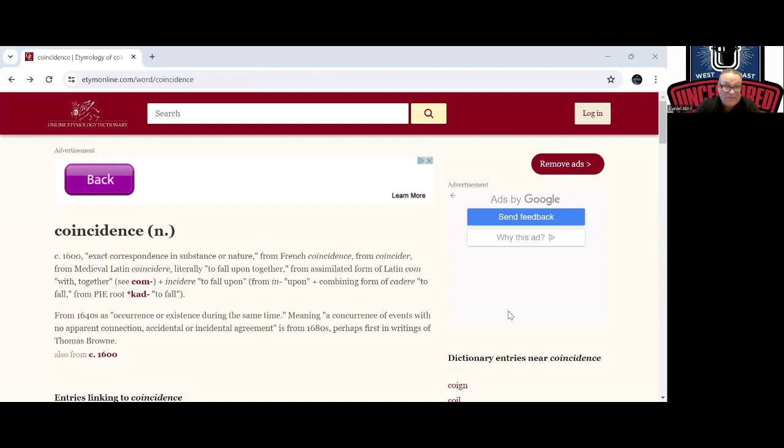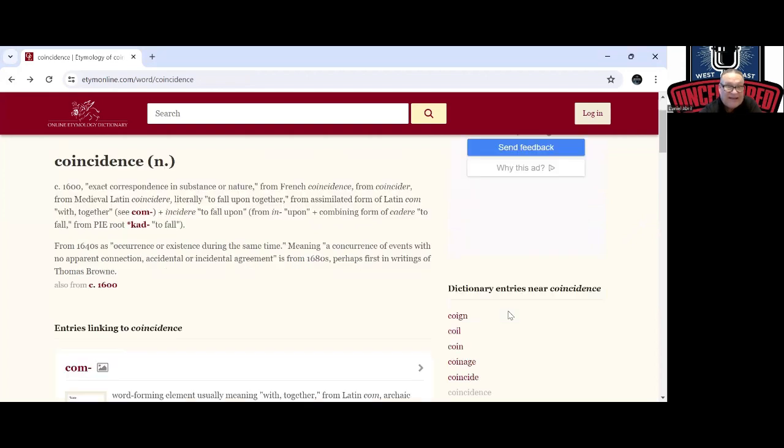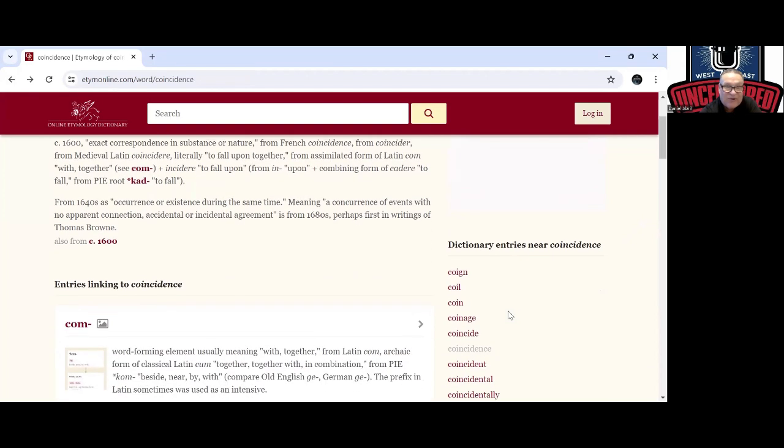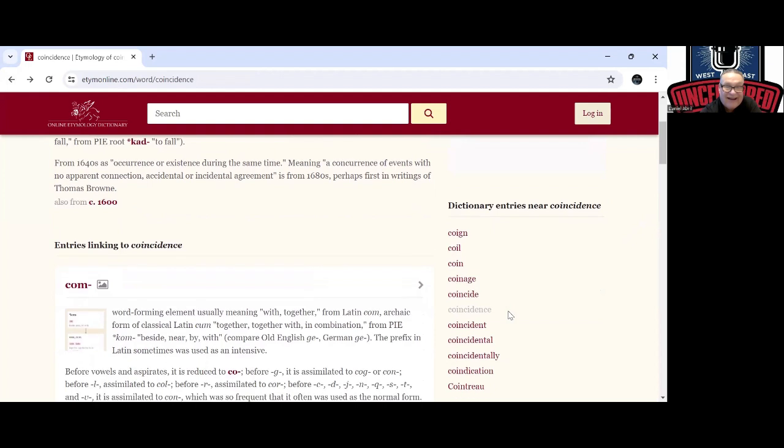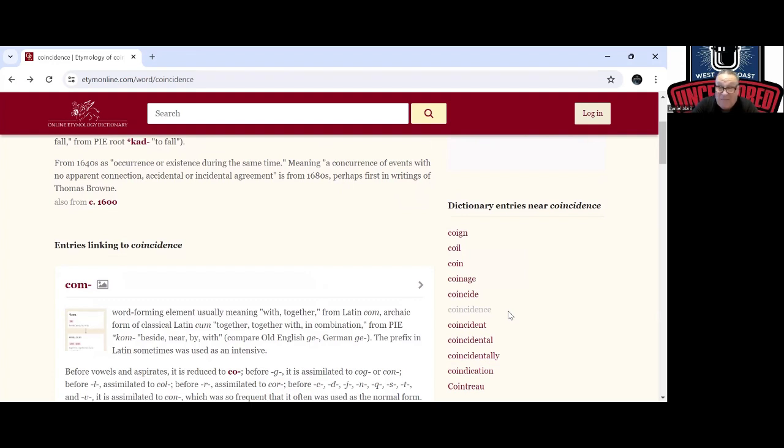So when you see that in the late 1600s you're trying to, kind of Thomas Brown's trying to make it seem like there's no connection. But the classic form means the word forming element meaning with together, which is not by some happenstance of something just happening it has no meaning to the connection.